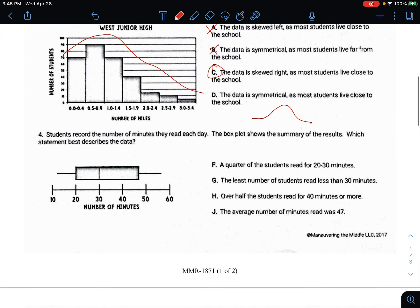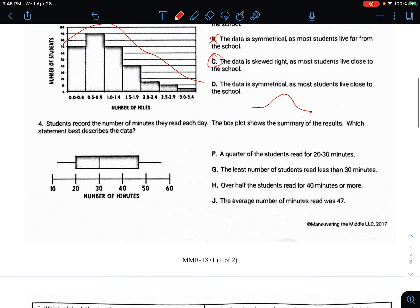Number four: students record the number of minutes they read each day. The box plot shows the summary of the results. Which statement best describes the data? This is the minimum, this is the maximum, this is the first quartile (Q1 or lower quartile), this is the median or second quartile, and this is the third quartile.